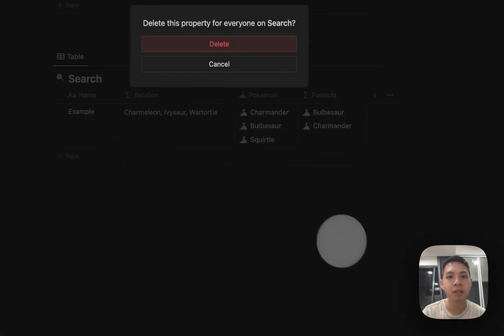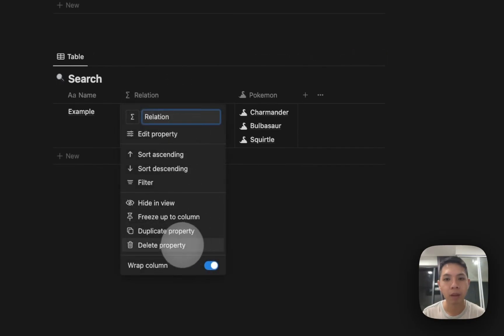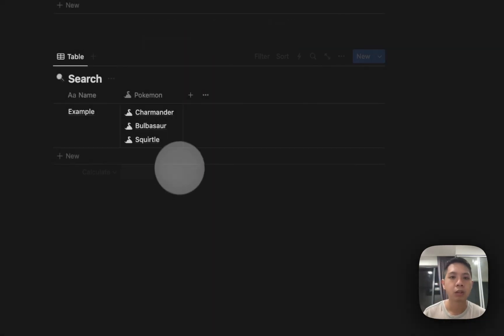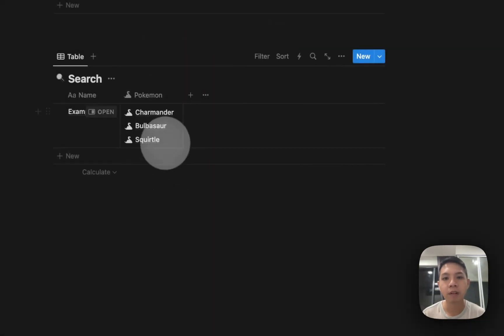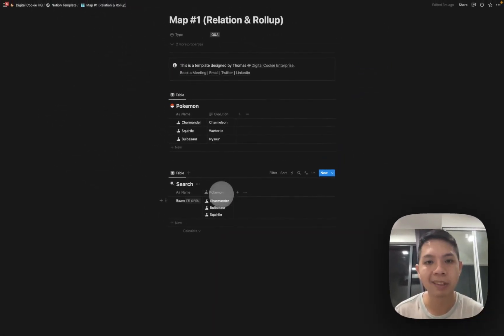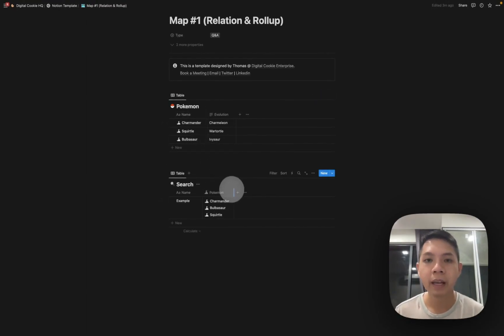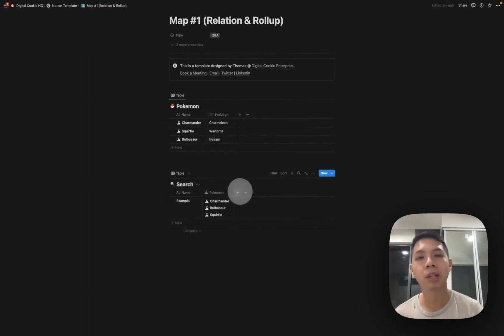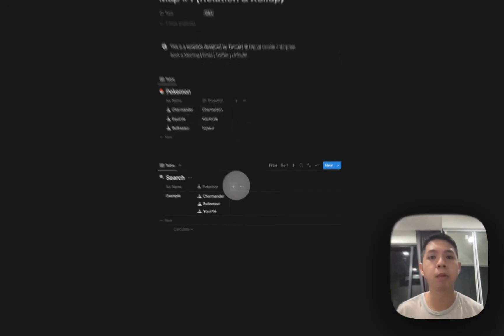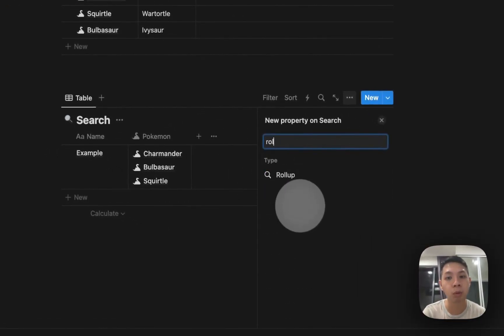Let me remove this and show you. Here we still have our standard relation properties so we need to make sure it's connected to the database. Next is where we can start using map instead of traditionally using rollup properties.